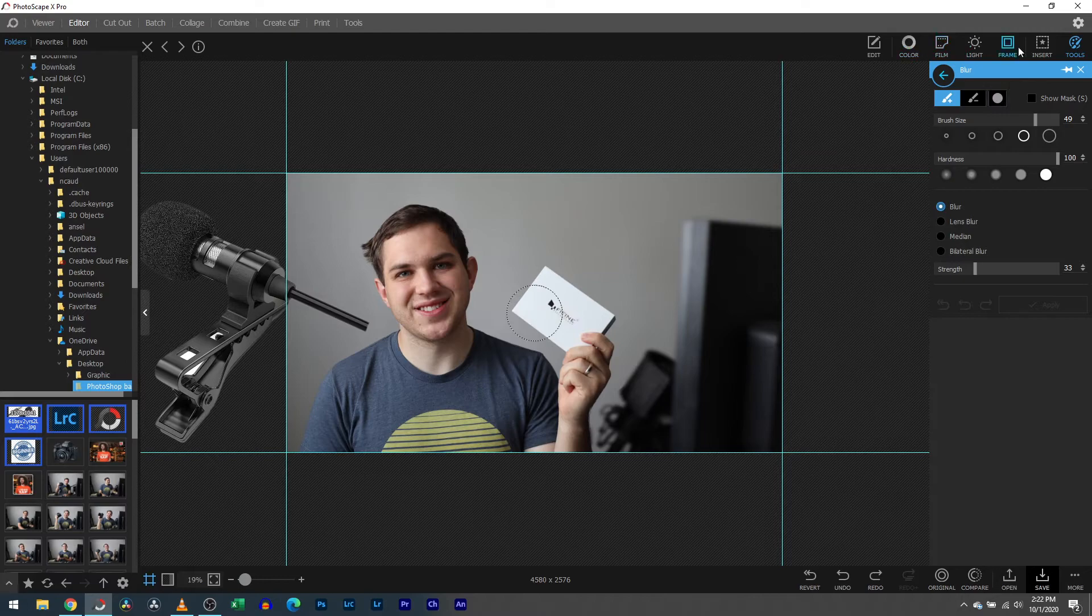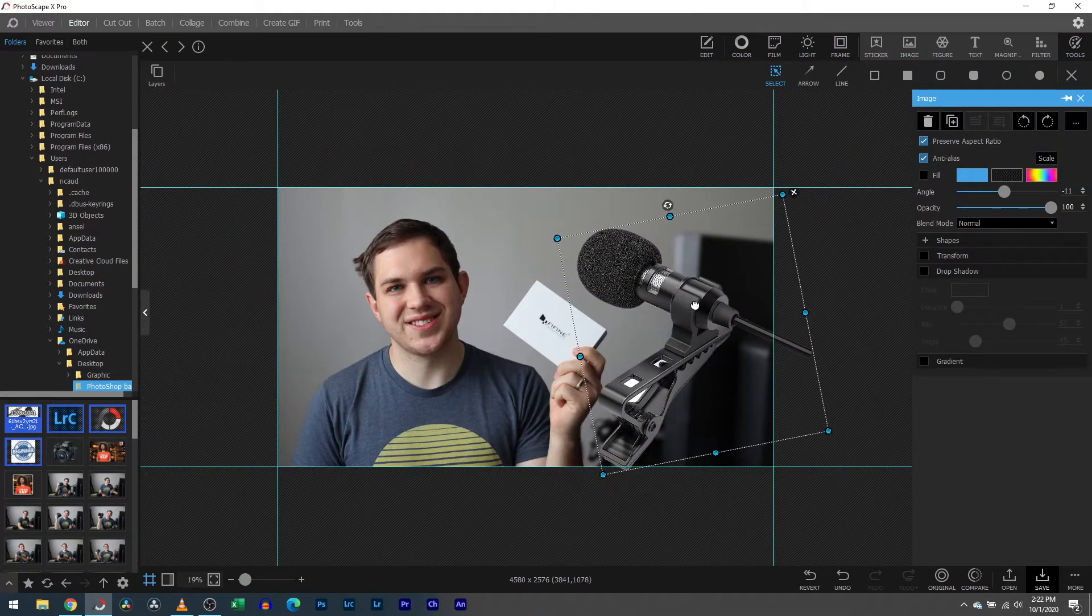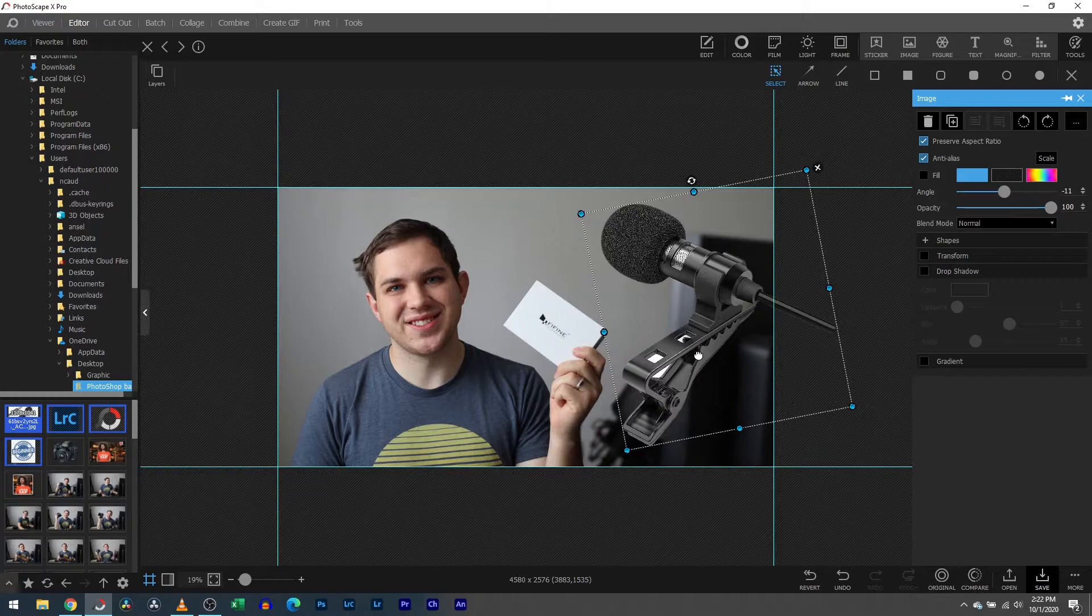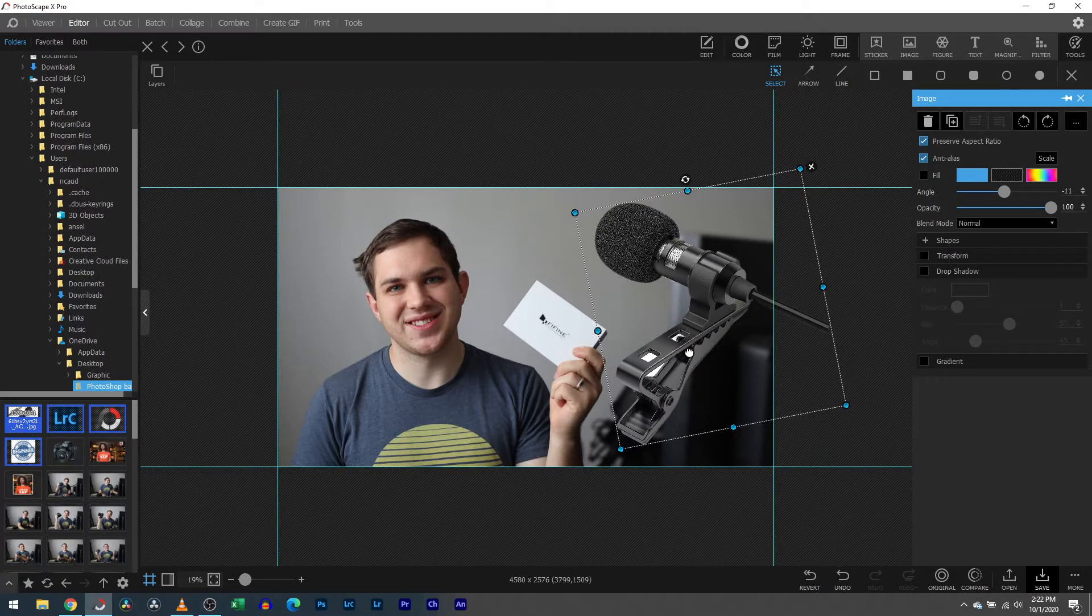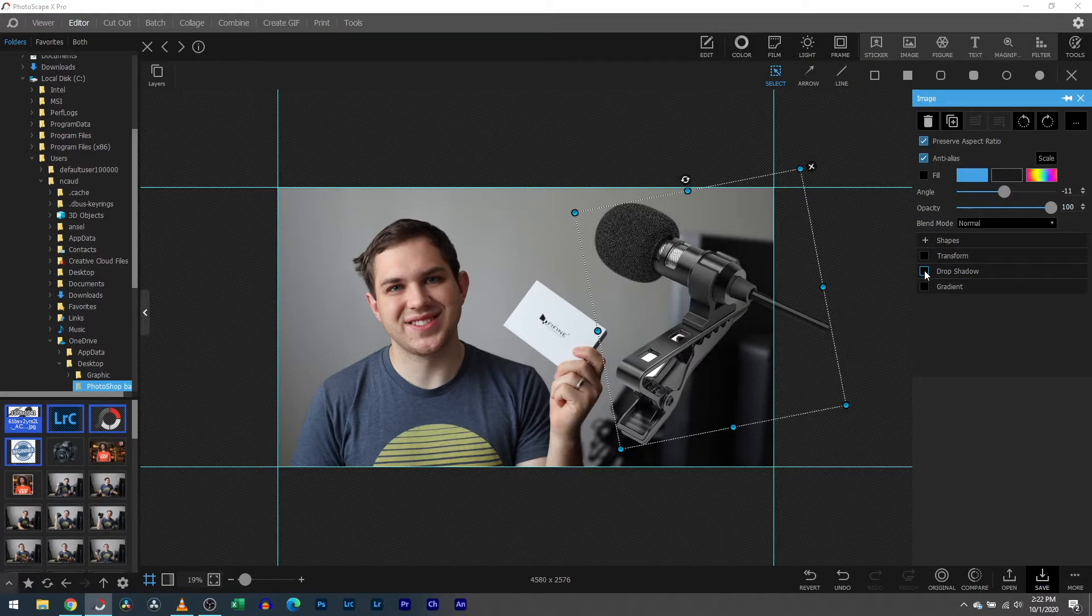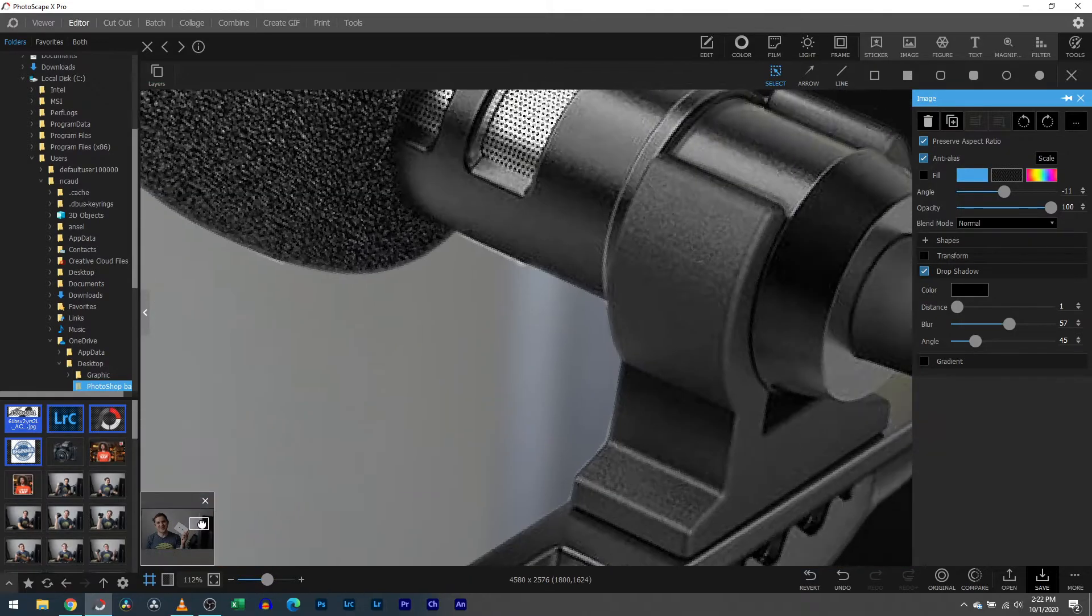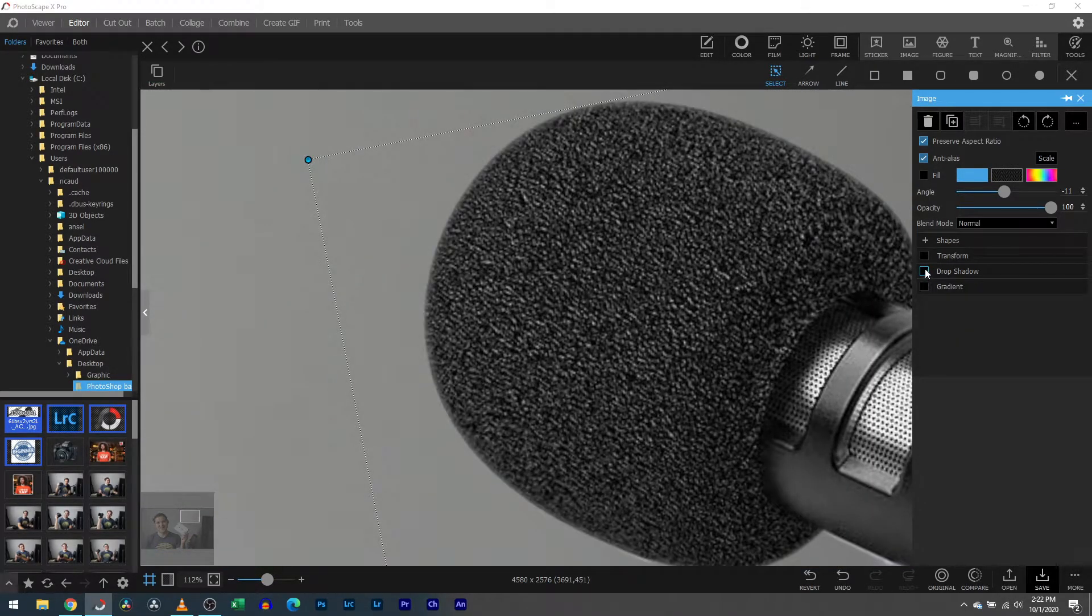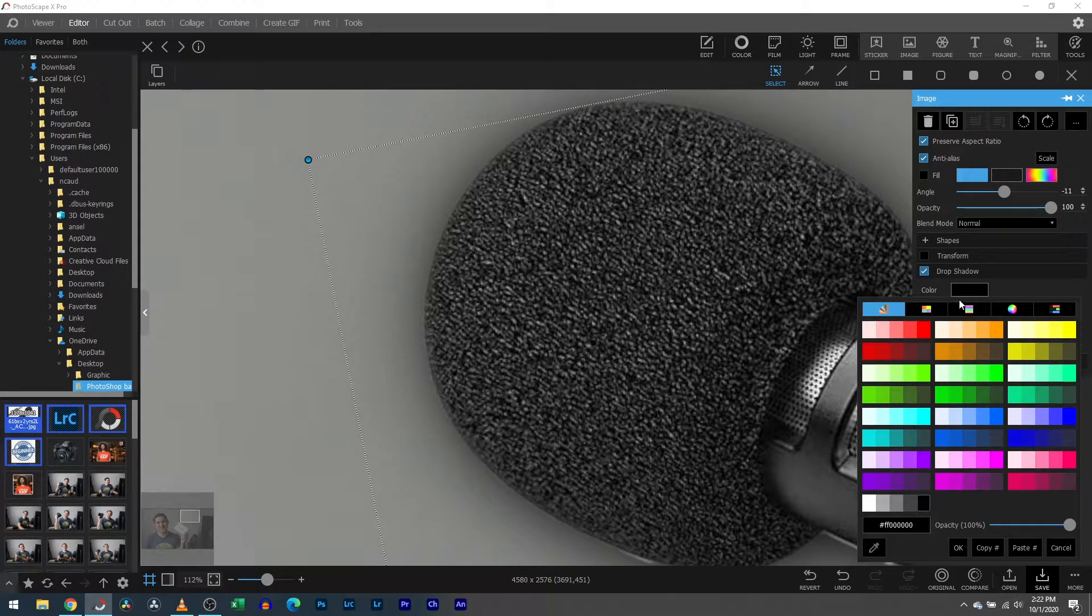You're also able to do things like the drop shadow over here on the right hand side where you have image. You can go over to drop shadow, just select that, and you're able to have that. You can see that microphone without it or with it, and you can definitely see that. You can change the color of it to whatever you'd like, whether it's a green or a blue.